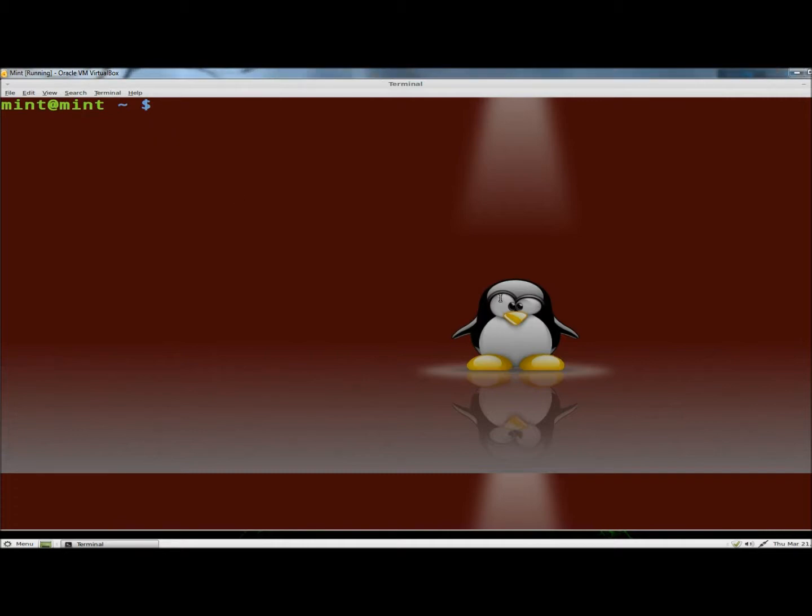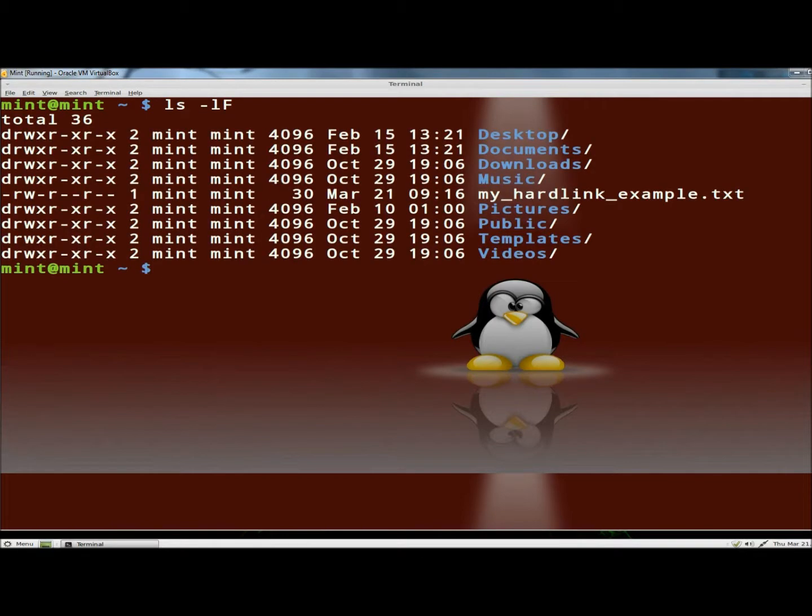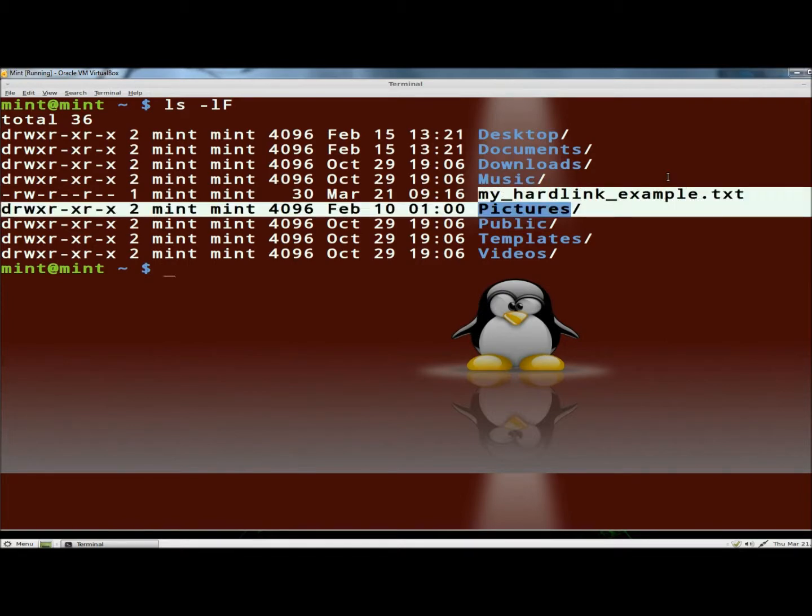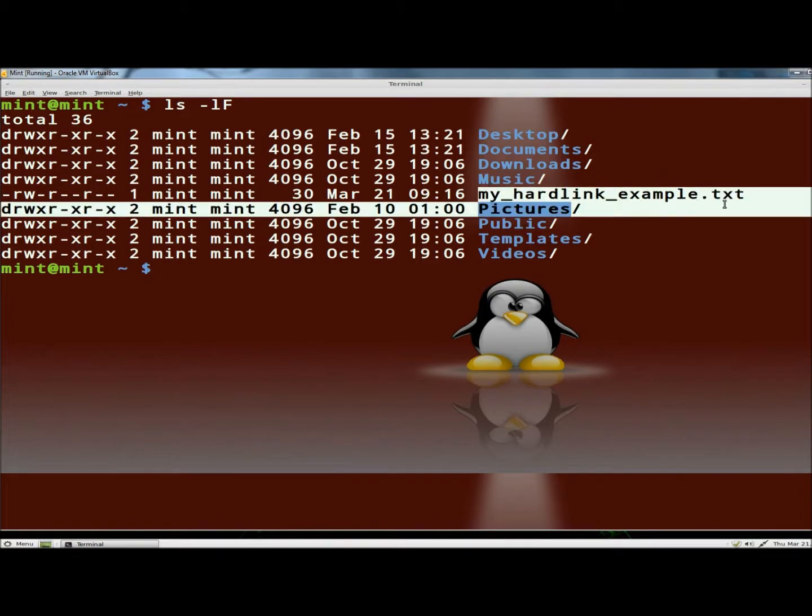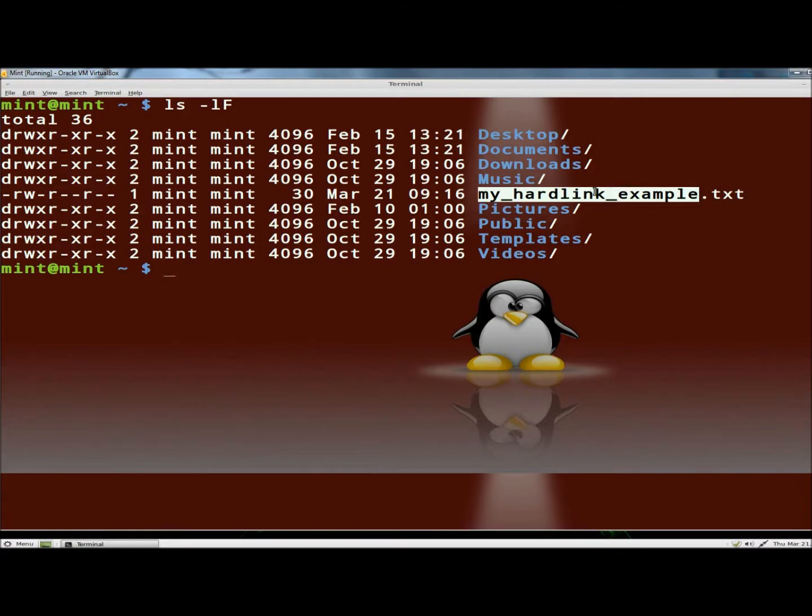So first I'm going to type ls -lF, and hit enter. And this is what I was looking for, myhardlinkexample.txt. This is the original copy of the file, and I'm going to create a hardlink that's just going to be called myhardlink that will point to this file.